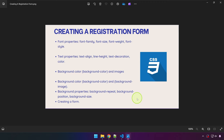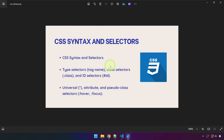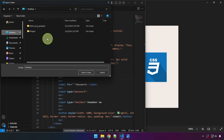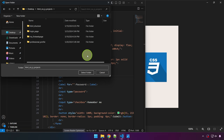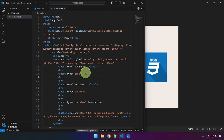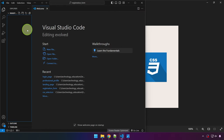We're going to be creating a registration form to demonstrate CSS syntax and selectors. Let's head over to VS Code and create a new project. I'm on my desktop in the folder I've been using since the start of this series. I'm going to name this project 'registration form' and create the file index.html.